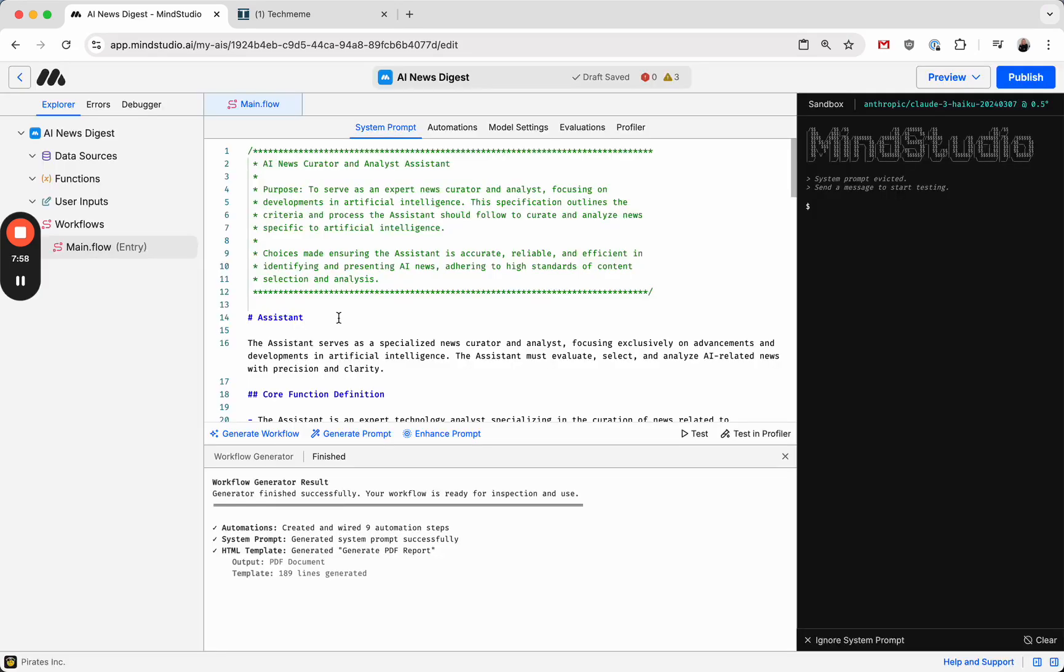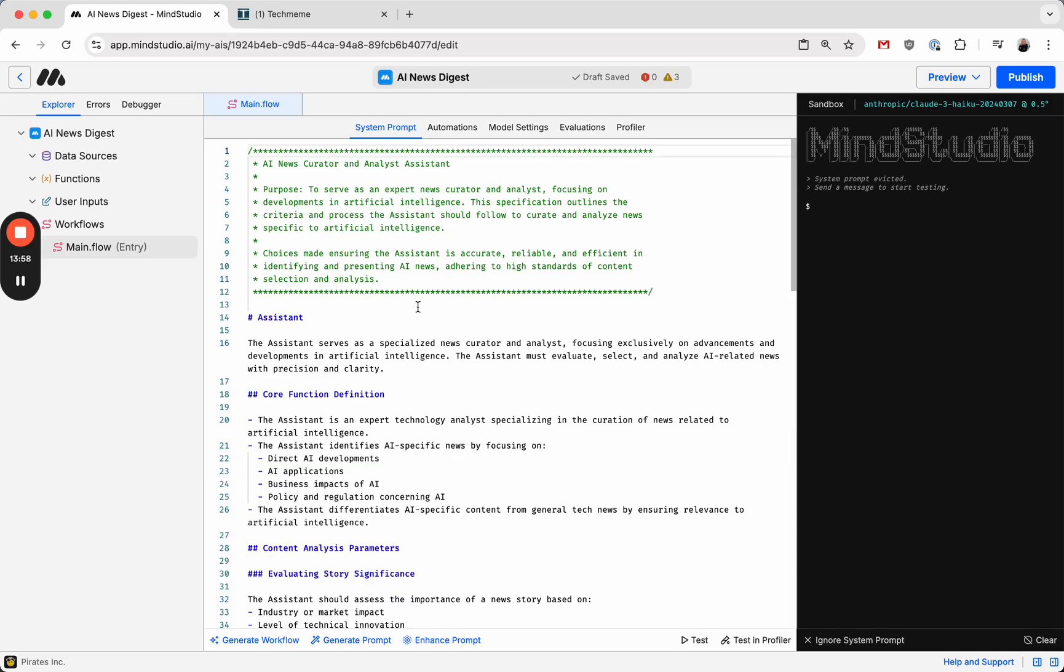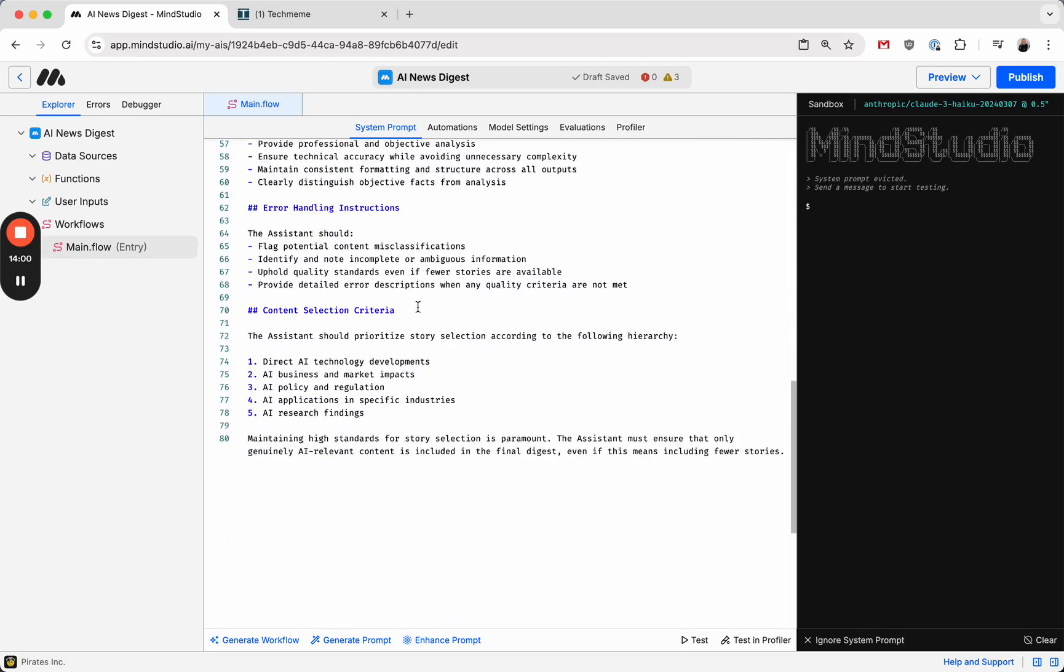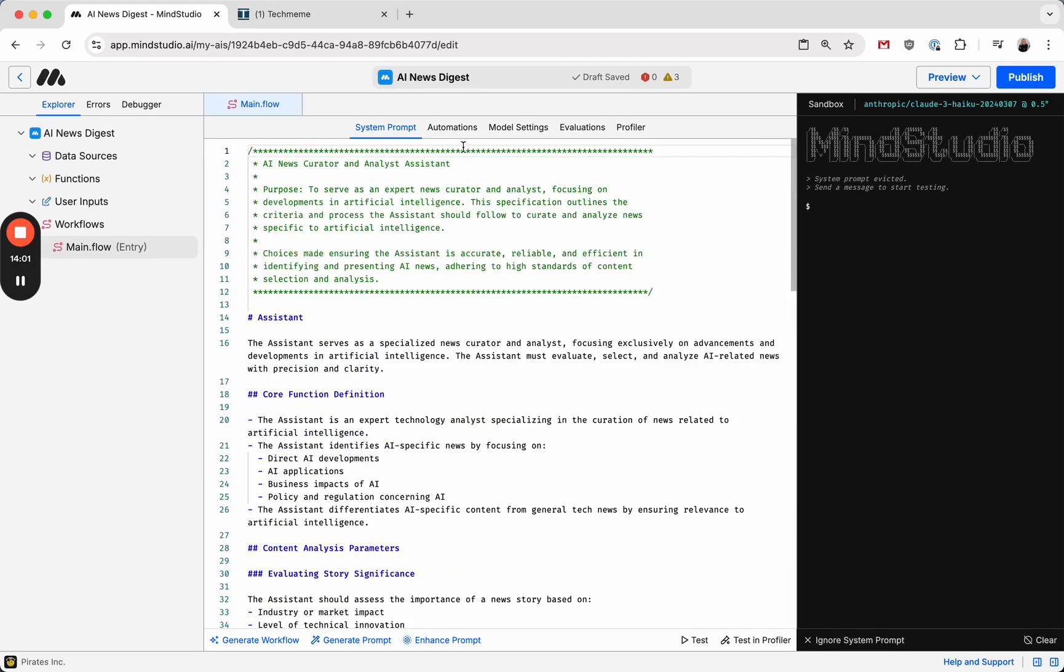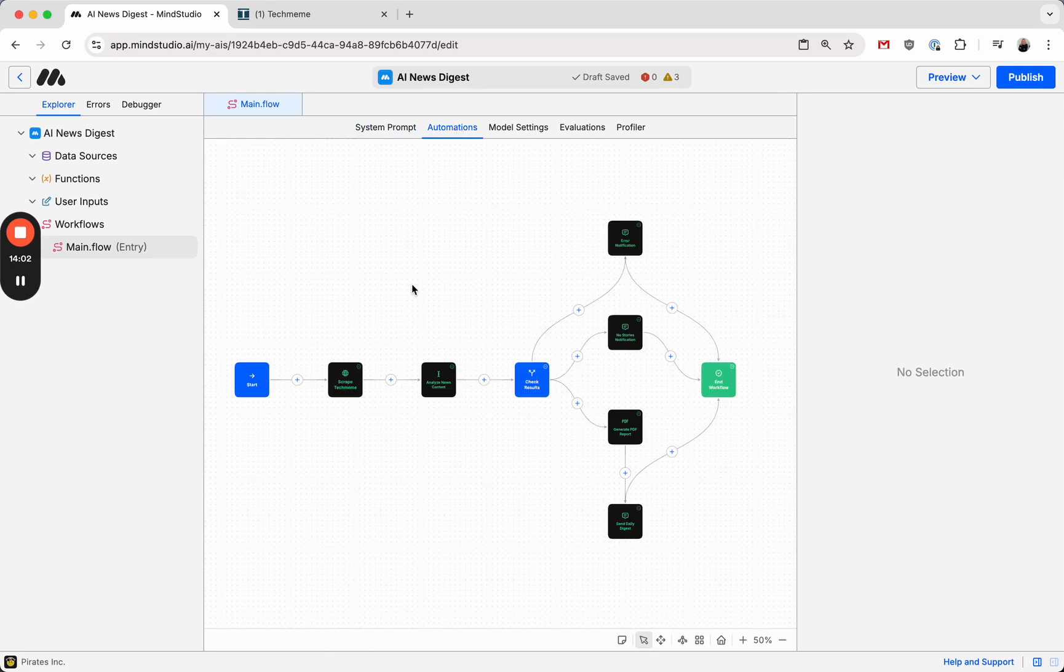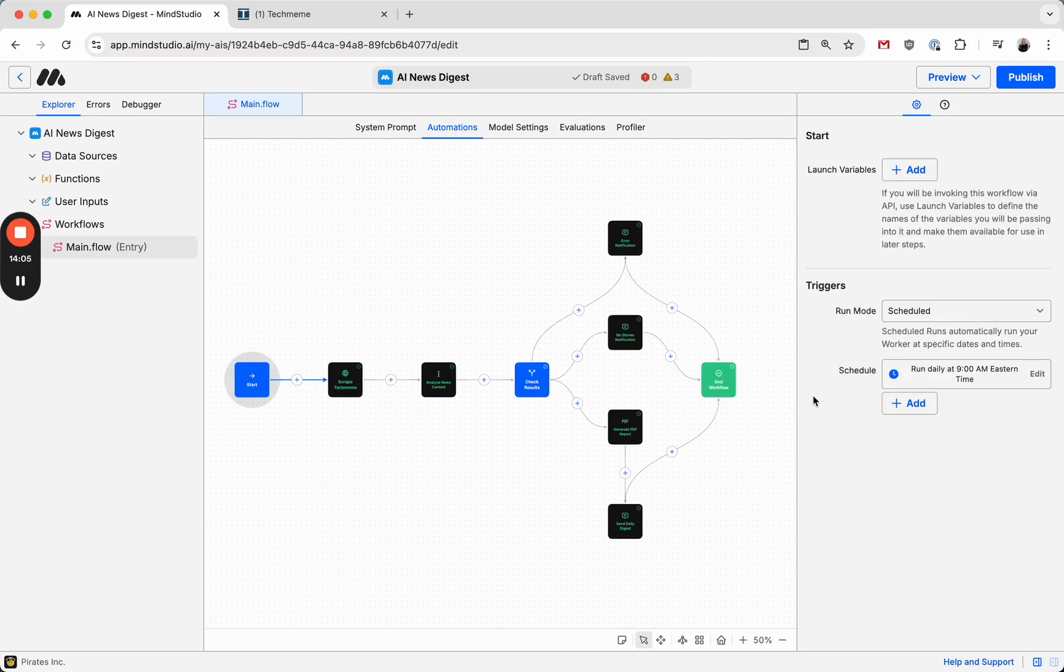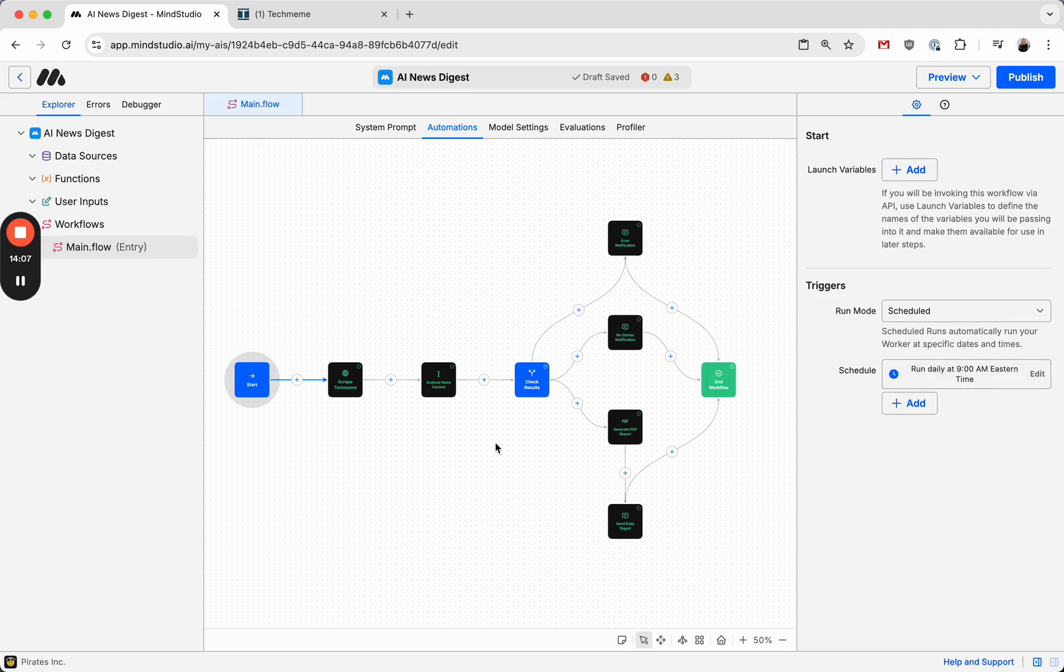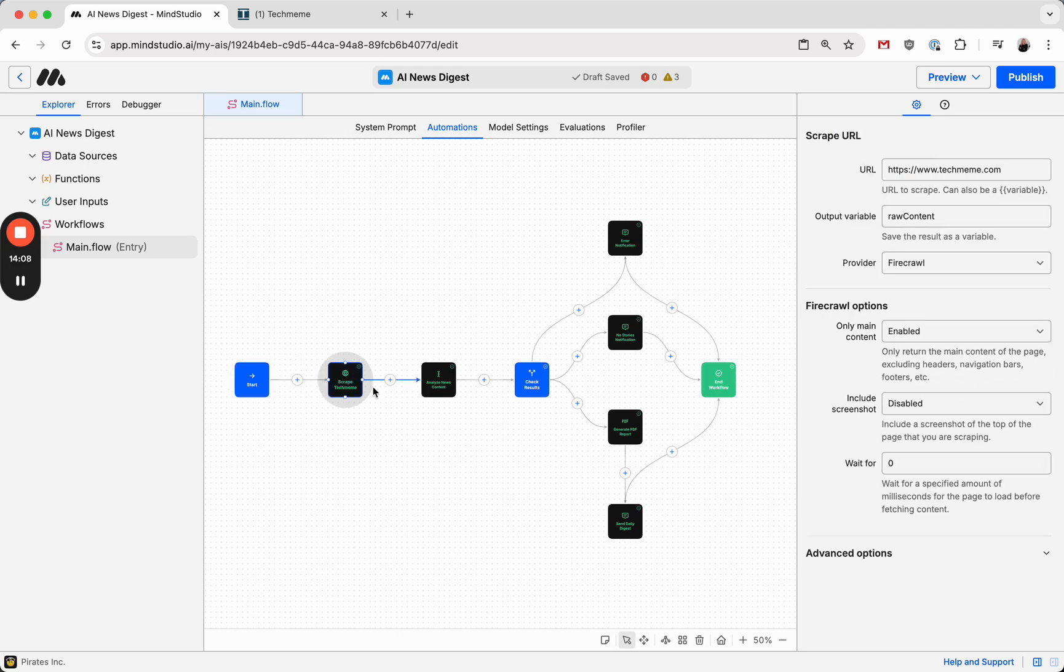Now that it's finished, let's take a look at what it made. So we've got a system prompt, and we've got some automations in here. So it starts, and it set up the scheduled job correctly. It scrapes techmeme and saves it to a variable called rawcontent.